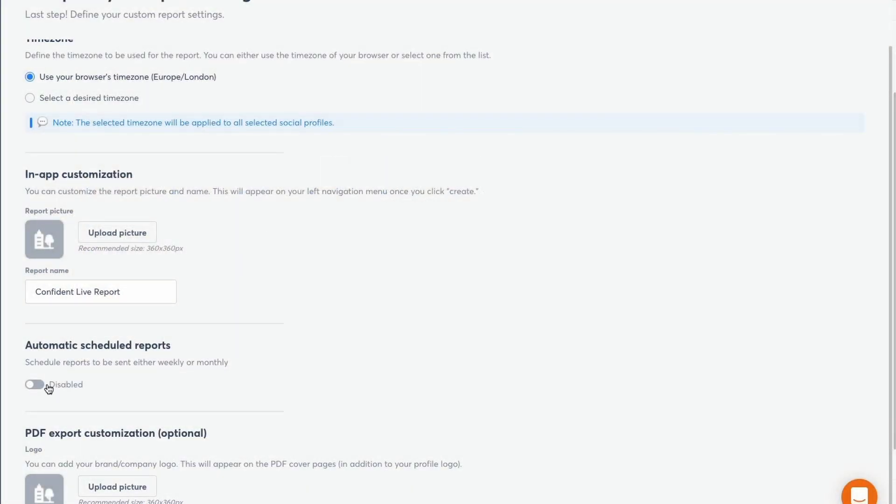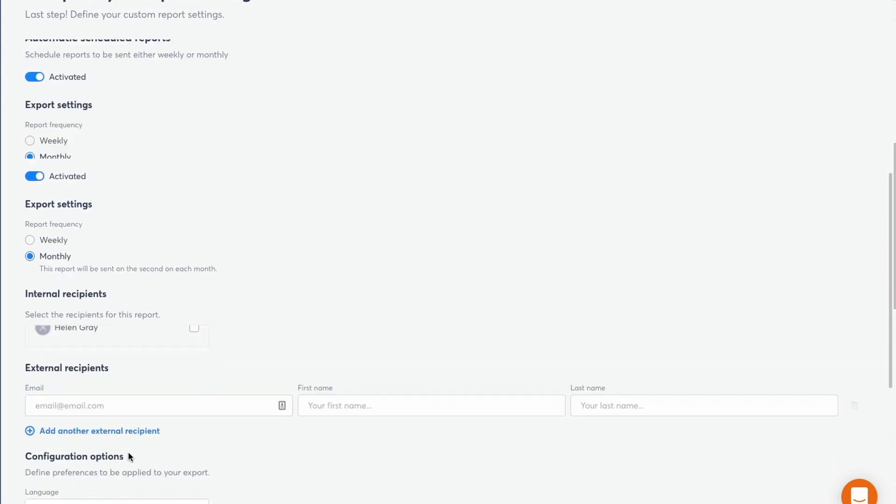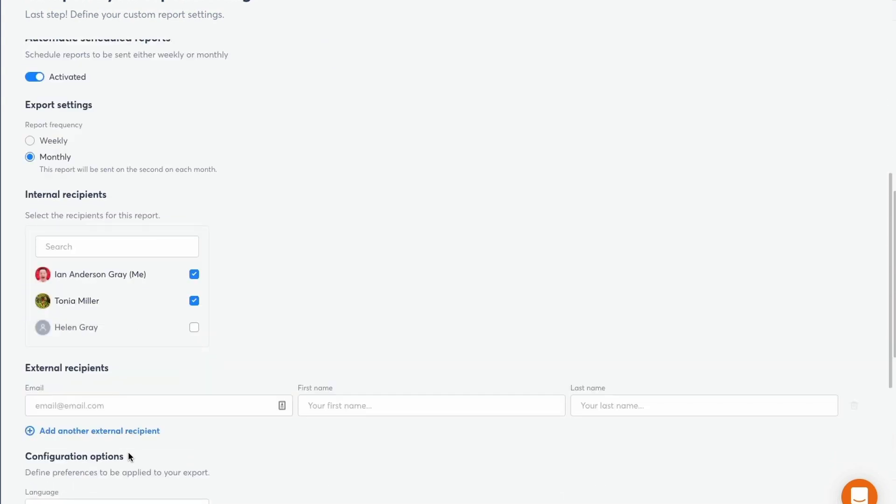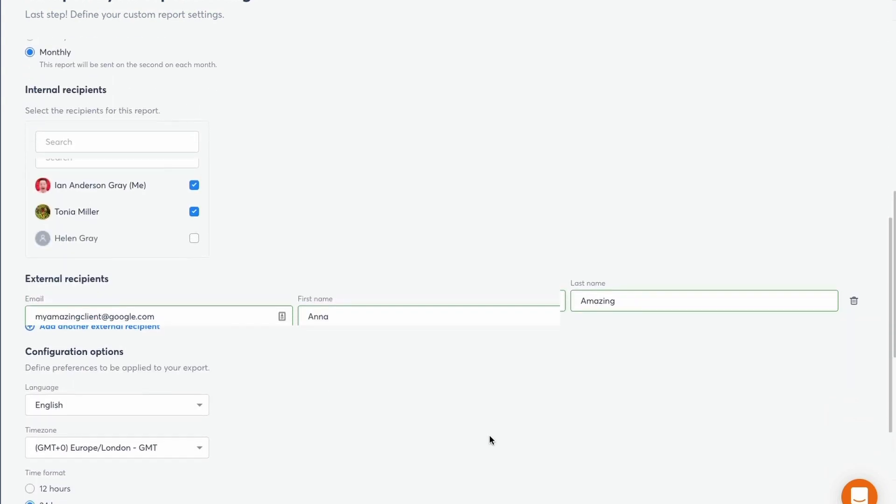You can then enable the option to automatically send weekly or monthly reports. You can add multiple emails here for your external recipients. And of course, you can select from your team members as well.